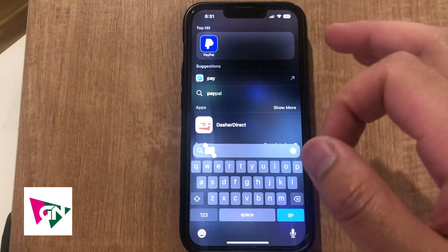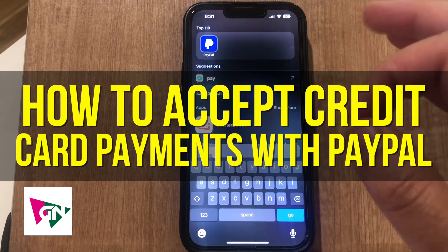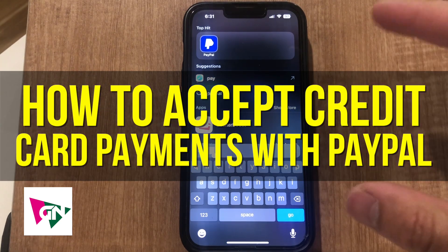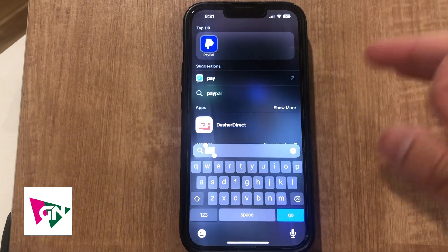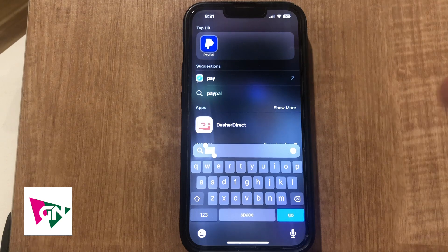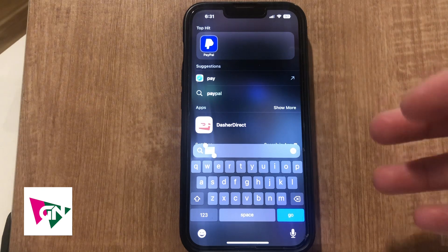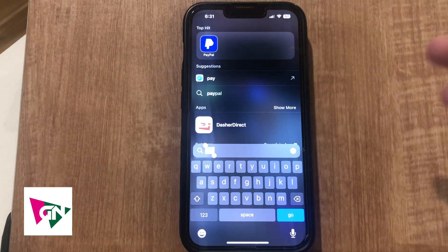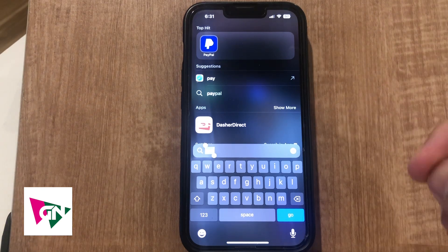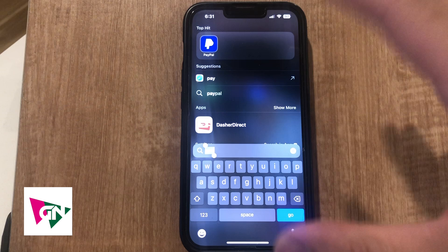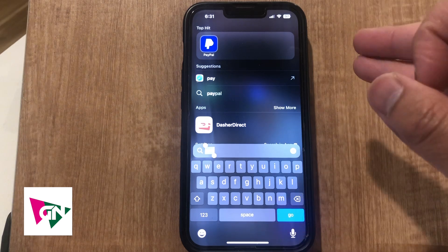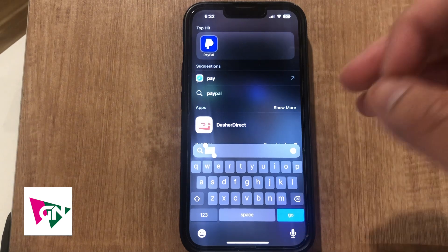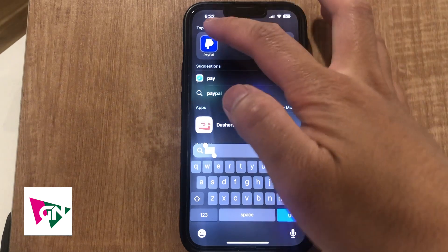Hey everyone, so in this video I'm going to show you how to accept credit card payments with PayPal. This is going to be particularly useful for people who want to be paid via credit card and don't want to be paid through cash but also have PayPal. Be sure to follow this video step by step in order to learn how to accept credit card payments with PayPal.